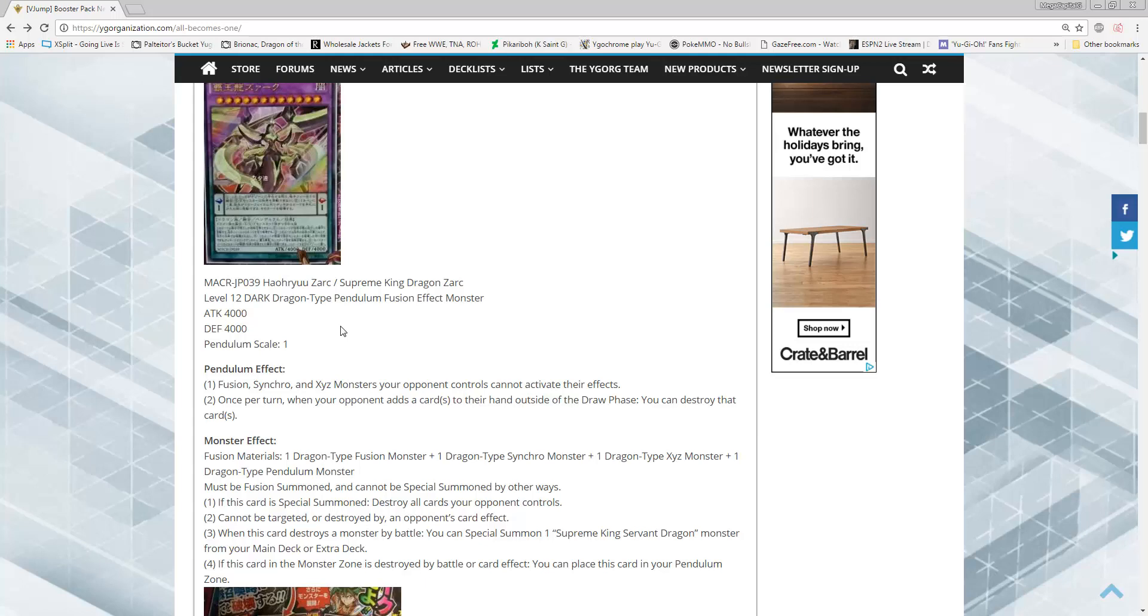He's a dark dragon. Let's start with the monster effects. You guys know how to summon Zark—you have to use the four different types of summoning conditions. He must be fusion summoned, cannot be special summoned by any other ways. You'd expect that out of a card with such a high investment. Effect number one, if this card is special summoned, destroy all cards your opponent controls. That's really good, basically a one-sided Judgment Dragon, always useful unless you're summoning turn one.